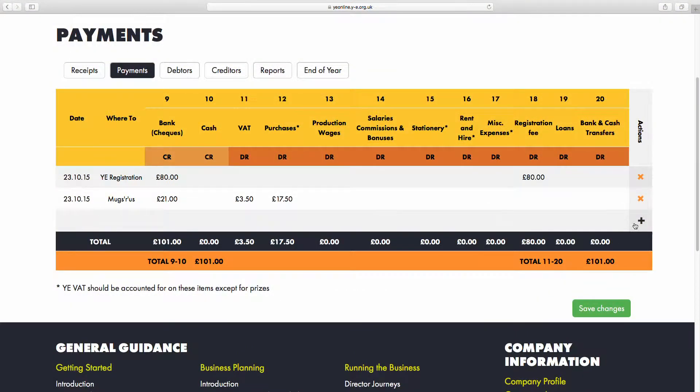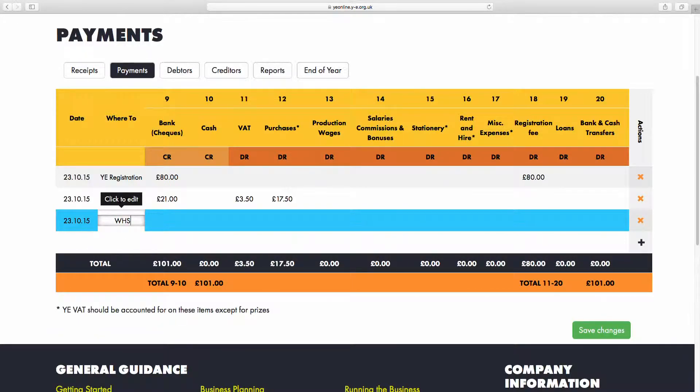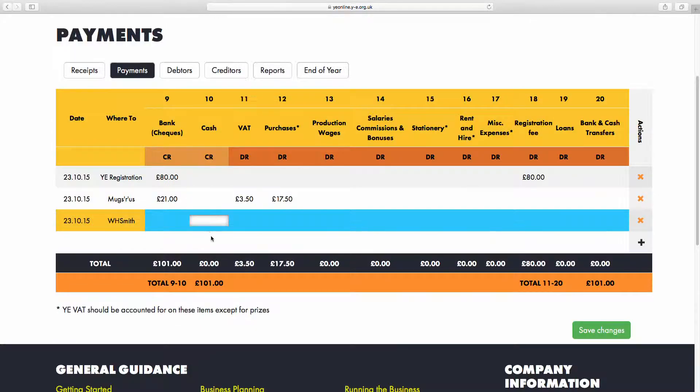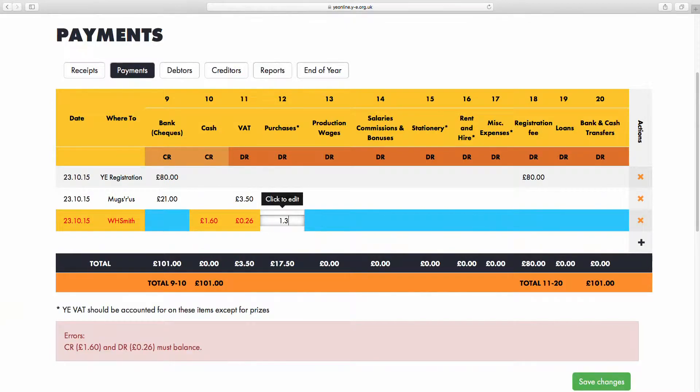I'll click on the plus icon once again, enter the name of the store, and add my £1.60 in the Cash column. Then I'll add 26 pence in the VAT column and £1.34 in the Purchases column.